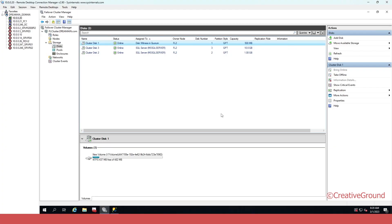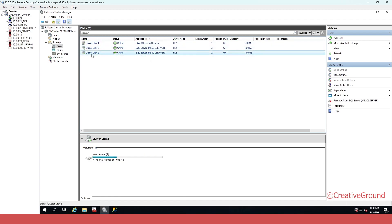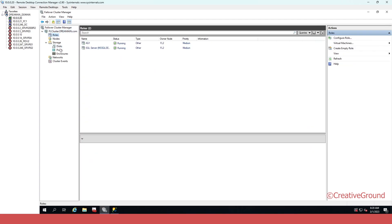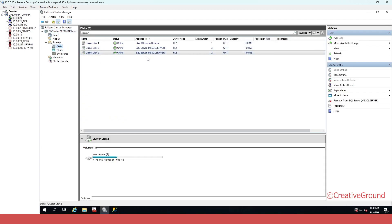Hello everyone, today I'm going to show you how you can add new disks in your failover cluster. If you have an existing failover cluster and you have available disks — like I have three disks, one disk for witness quorum and two available disks for my failover cluster — I'll show you how to add new additional disks.